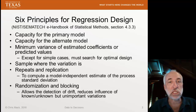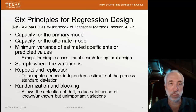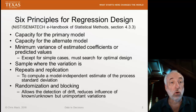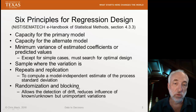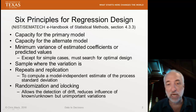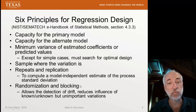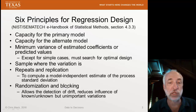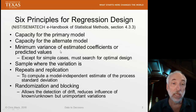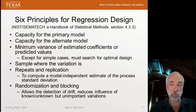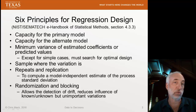Last time I showed you these six principles of regression design. Today we're going to go through all of these. I'm going to introduce blocking, but then in a following lecture we'll go into a lot more detail on the topic of blocking because it's very interesting and very important. Here I'll go through pretty much all the other ones in a little bit more detail than we have discussed so far.